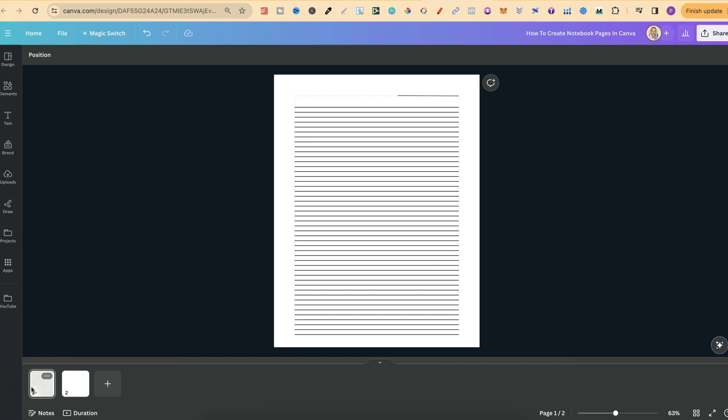In today's video, I'm going to share with you how to create notebook pages just like this here in Canva.